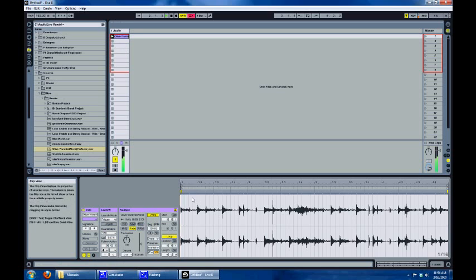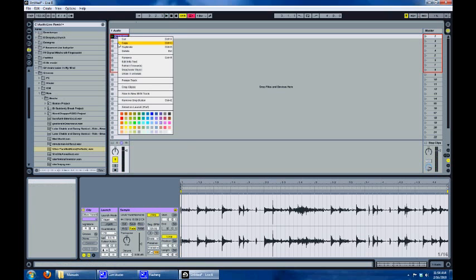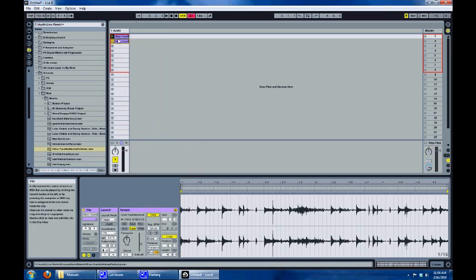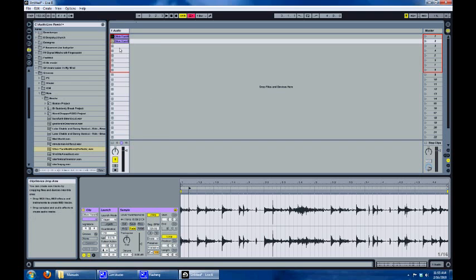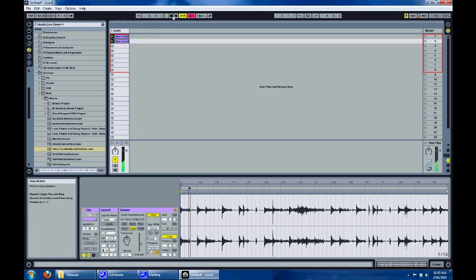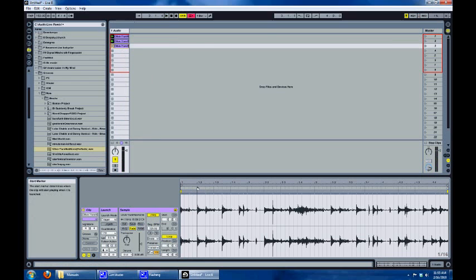Now what we want to do is have the next clip play the next section of the loop. So we're going to duplicate that — everything's still the same — but we're going to take the start and drag it over by a sixteenth. Just keep doing that, move it over.